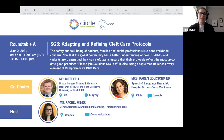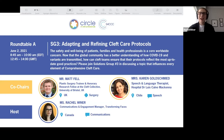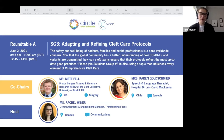You're at Adapting and Refining Cleft Care Protocols, and the question we're really engaging with is: now that the global community has a better understanding of how COVID-19 and variants are transmitted, how can cleft teams ensure their protocols reflect the most up-to-date good practices? Our solution group was led by co-chairs Matt Fell and Karen Goldschmid. I'm Rachel, your host today. For technical questions, please message me in the chat. Next I'll introduce our solution group three members.